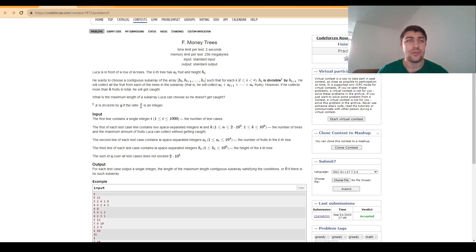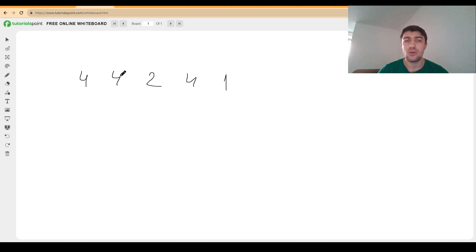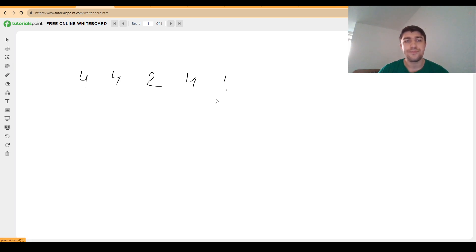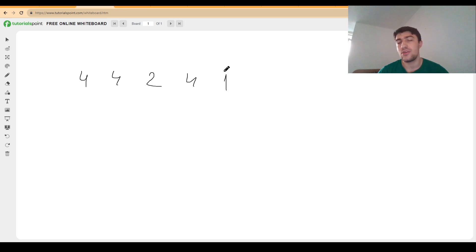For example, the way that this would go for one of the arrays from the sample [4,4,2,4,1] would be to start computing from right to left. Basically, the answer for position i would be how many positions we can go to the right including the current position so that this property is respected.